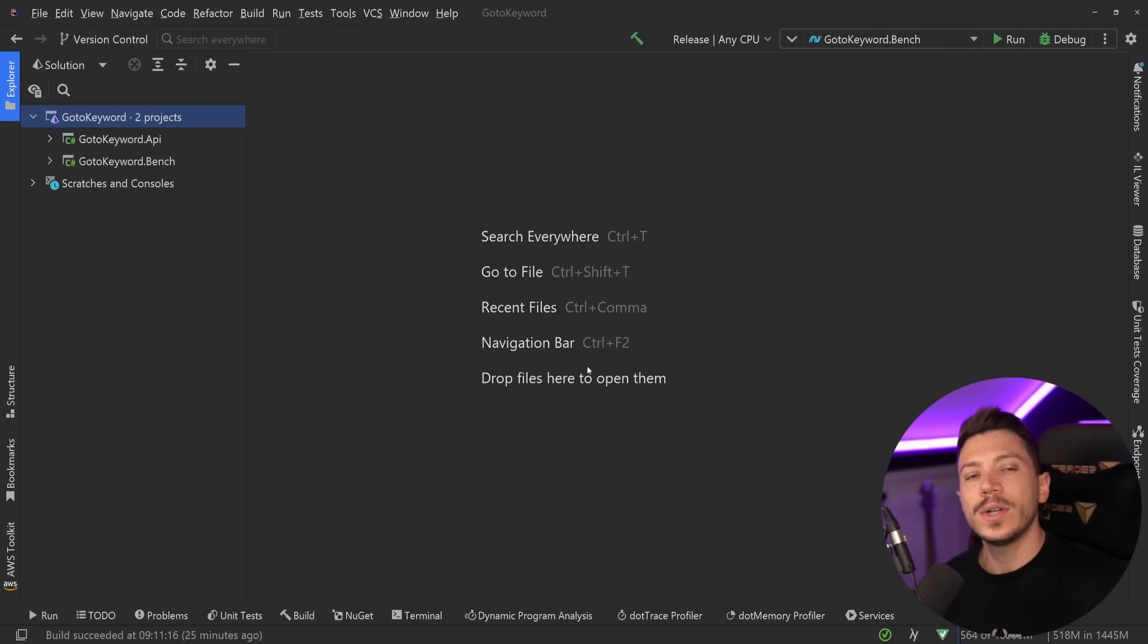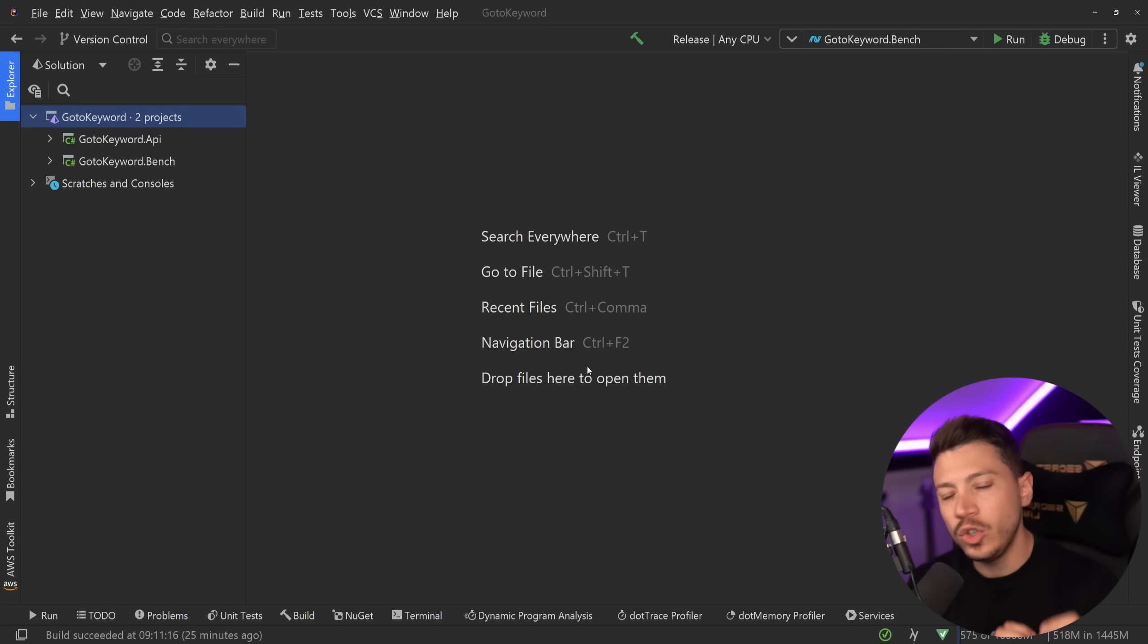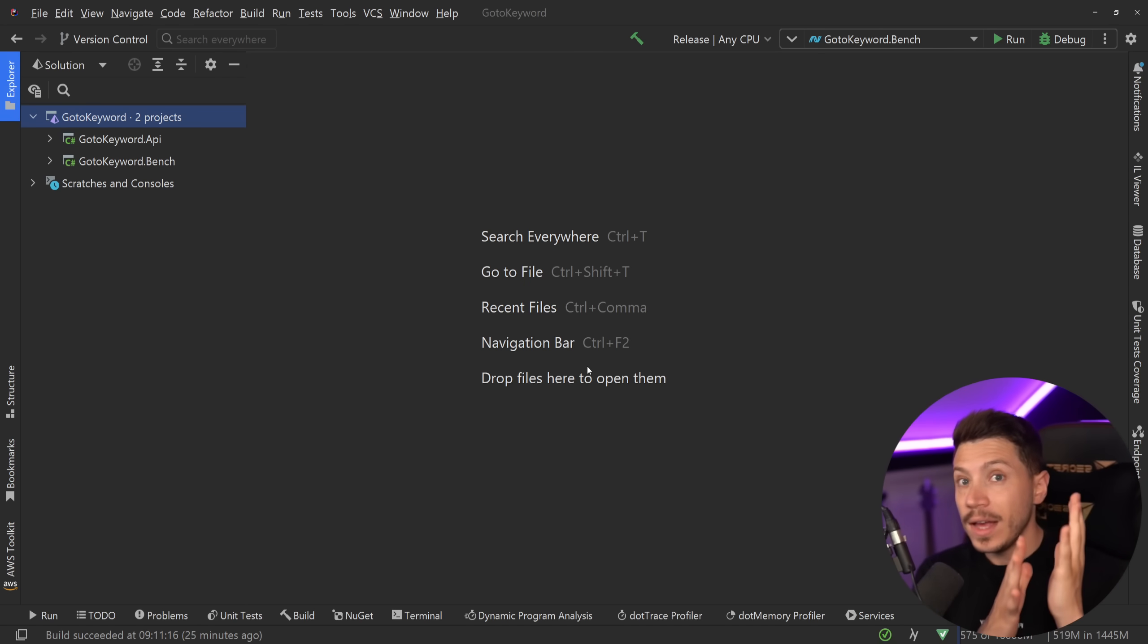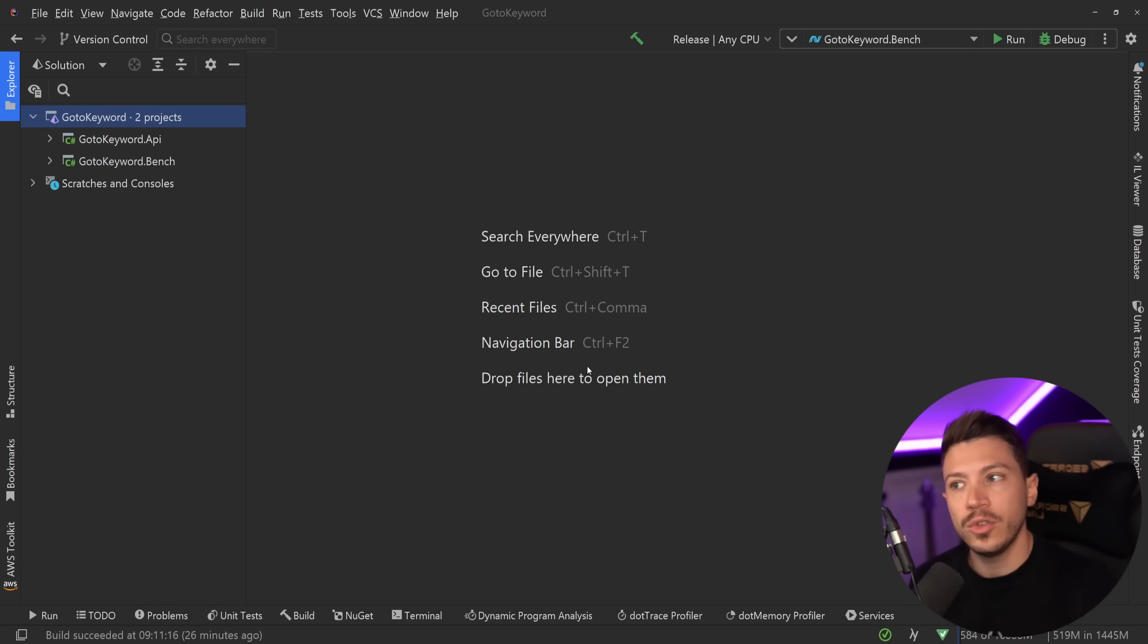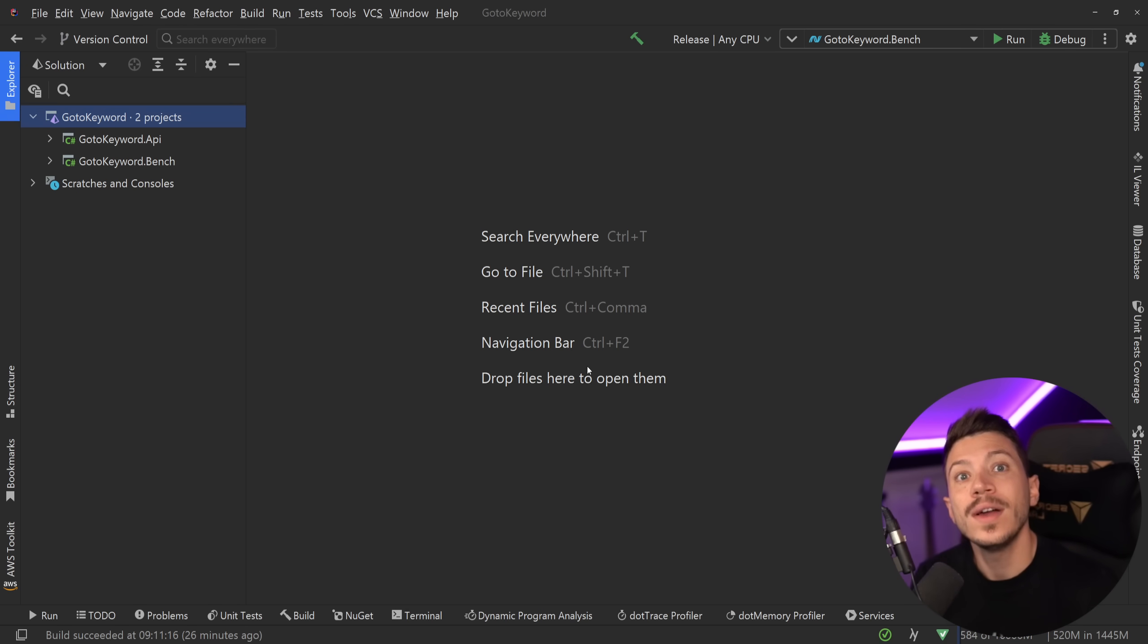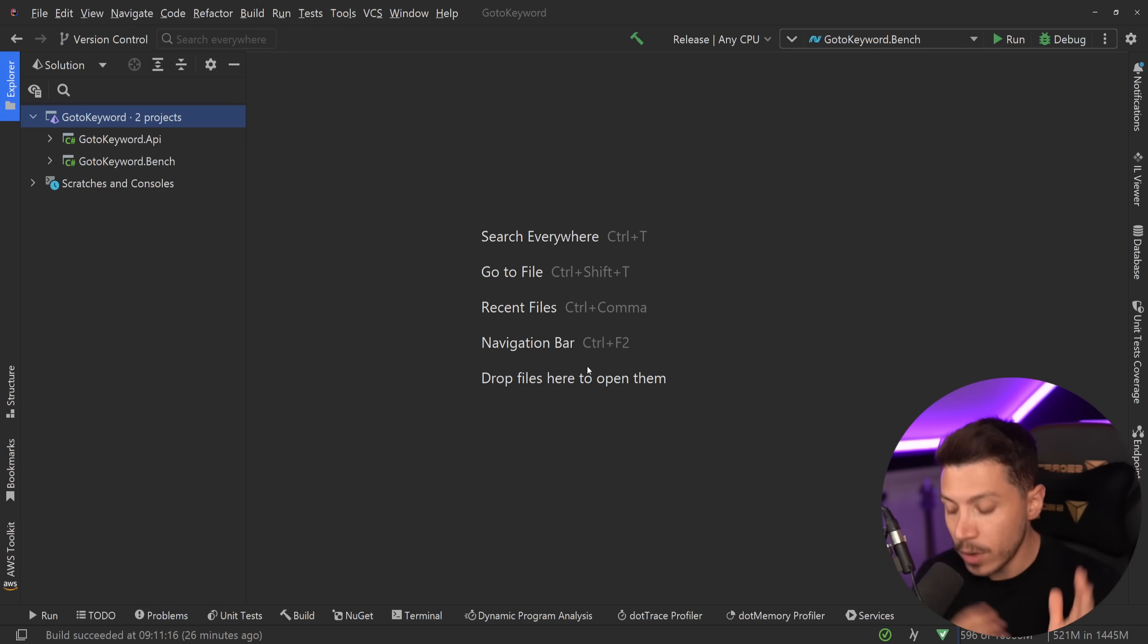Hello everybody, I'm Nick, and in this video I want to talk about the underrated keyword that you probably did not know that C Sharp has. In fact, I can almost guarantee that the vast majority of you don't know that this exists, and if you did know it, please leave a comment down below. And that is the goto keyword.